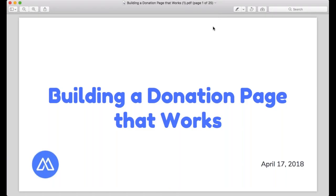Hey guys, welcome to today's webinar from MightyCause called 'Building a Donation Page That Works.'